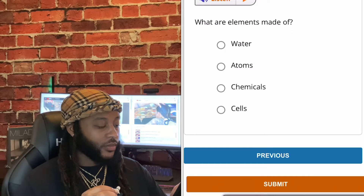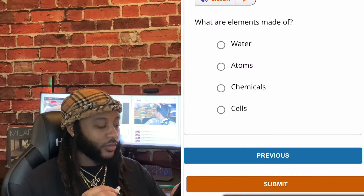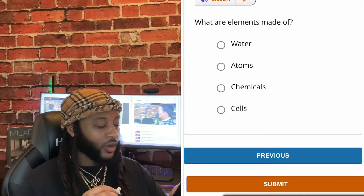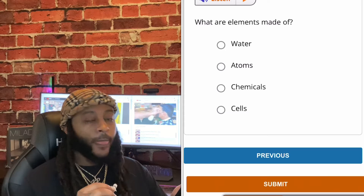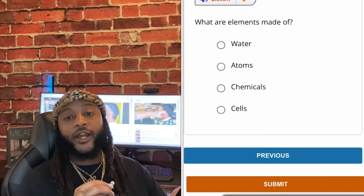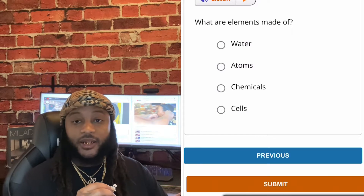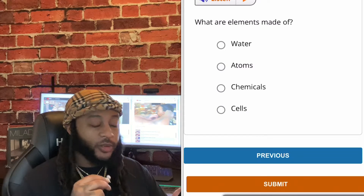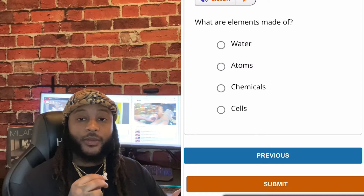What are elements made of? Options: water, atoms, chemicals, or cells. We're gonna go with atoms, guys. Yes, sir. What are elements made of? Atoms.